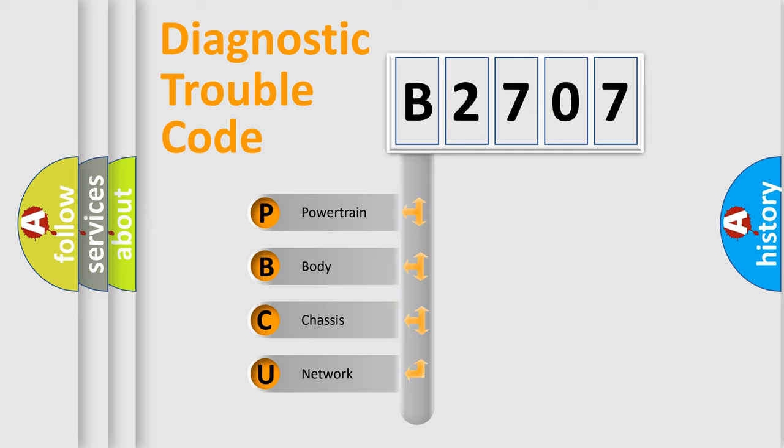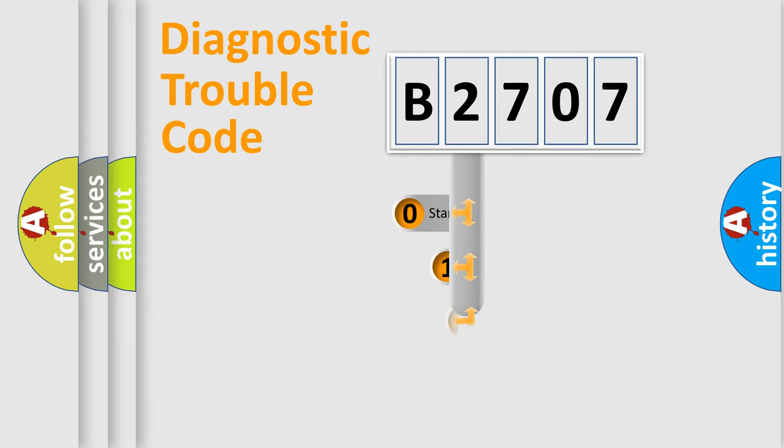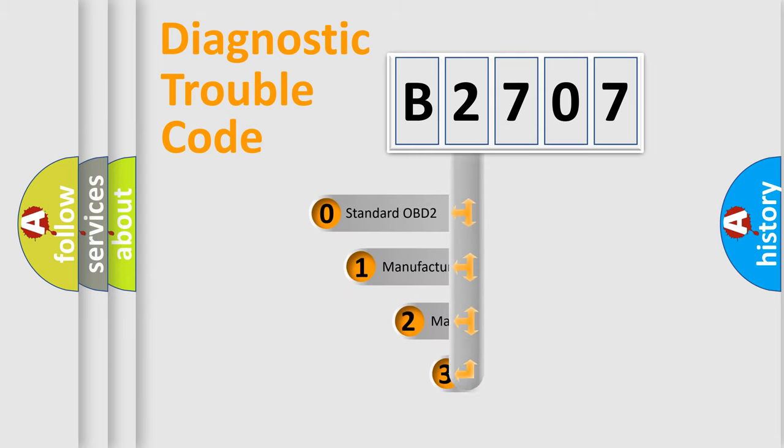We divide the electric system of automobile into four basic units: Powertrain, Body, Chassis, Network. This distribution is defined in the first character code.